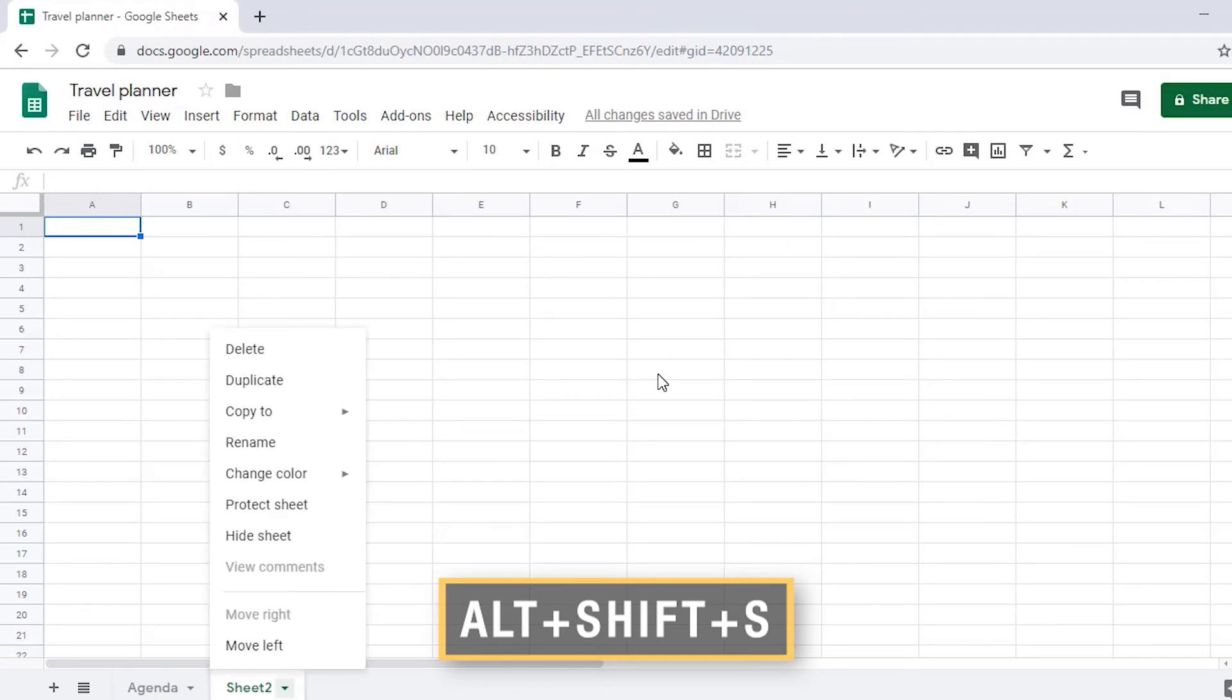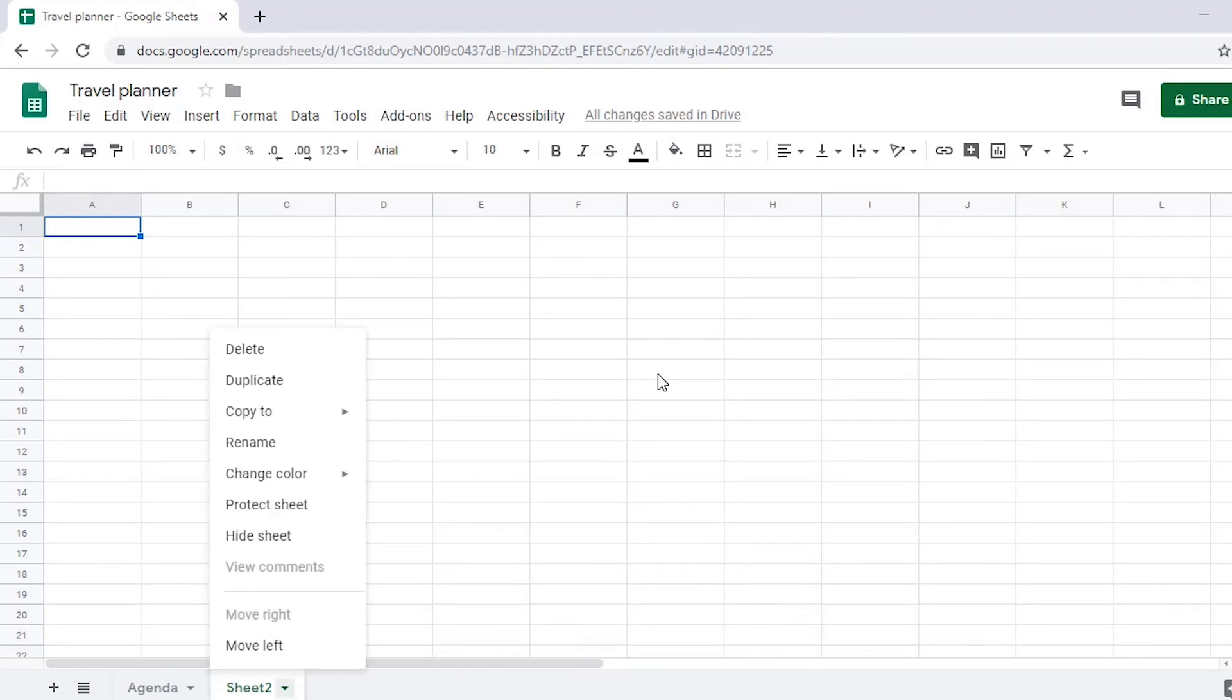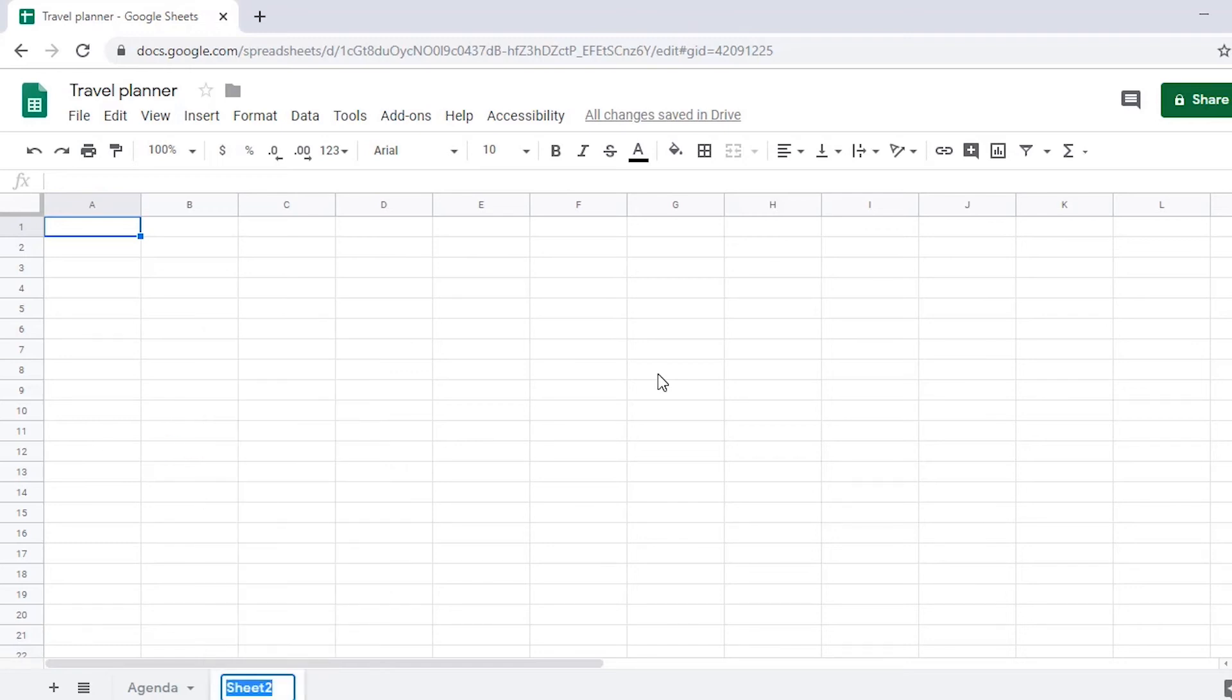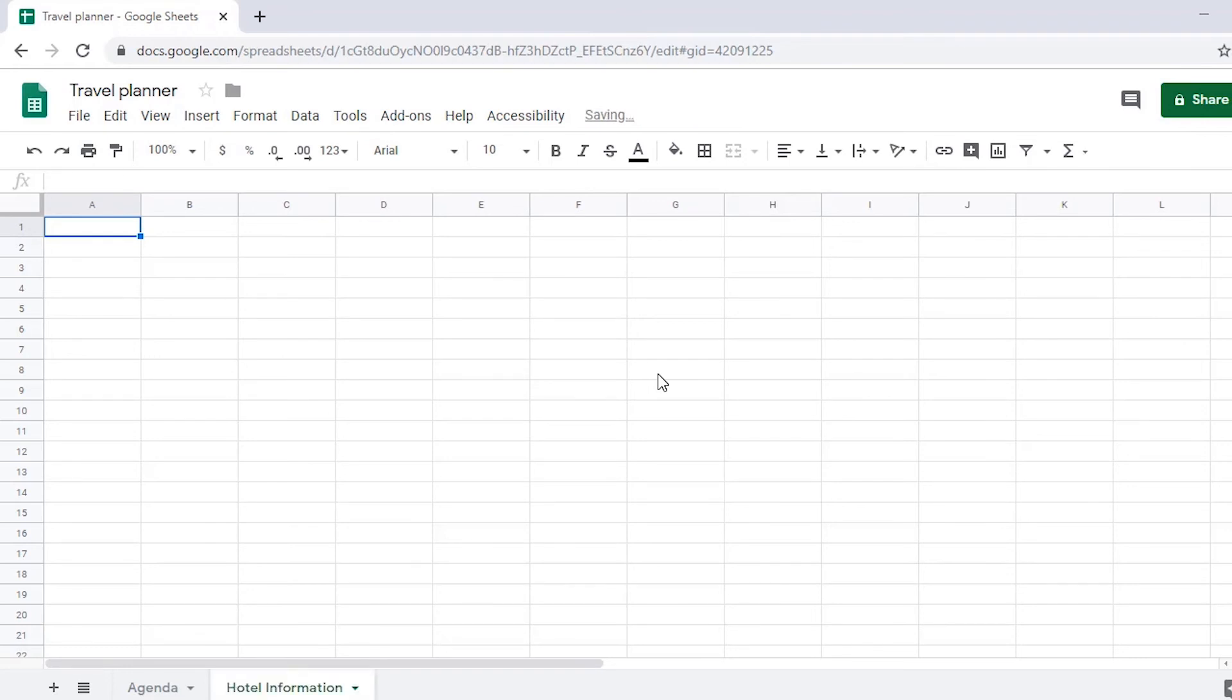Alt-Shift-S opens the Sheet 2 button menu. Down arrow to rename and press Enter. The dialog appears, and after entering the new name, press Enter. Grid read only, A1, blank. Sheet 2 renamed to hotel information. Now Sheet 2 has been renamed.